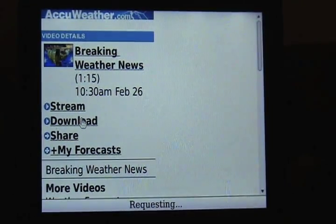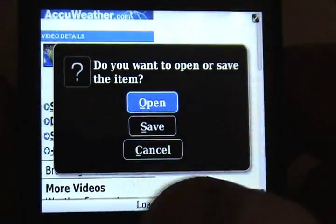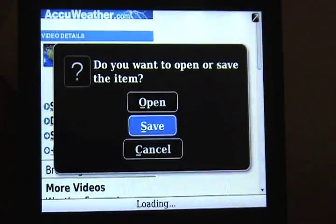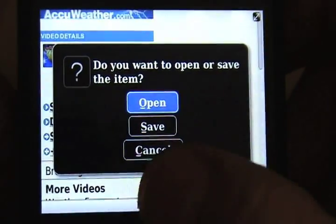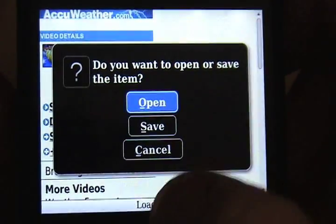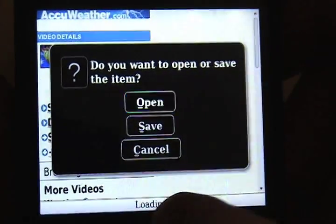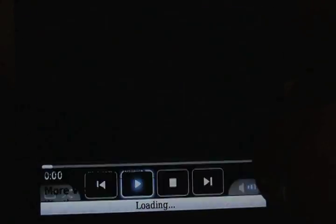Since I've already been to AccuWeather and already told it I want to download, it's not going to ask me again. You can just click open, and it's going to open up your media player. And you will instantly be able to watch the weather forecast.